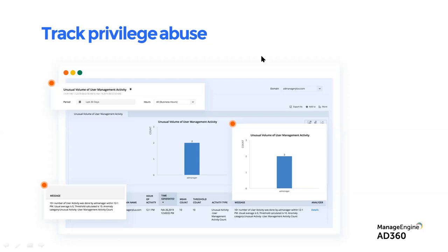Start with a simple logic: for any privileged users, track all of them by default. Every user with the keys to your kingdom has to be monitored, and when there's a deviation in behavior you need to be notified. It could be unusual volume of activity, privilege escalations, or users being added to groups. You need to be able to call out whether a user is using their privileges intentionally or unintentionally for something malicious.